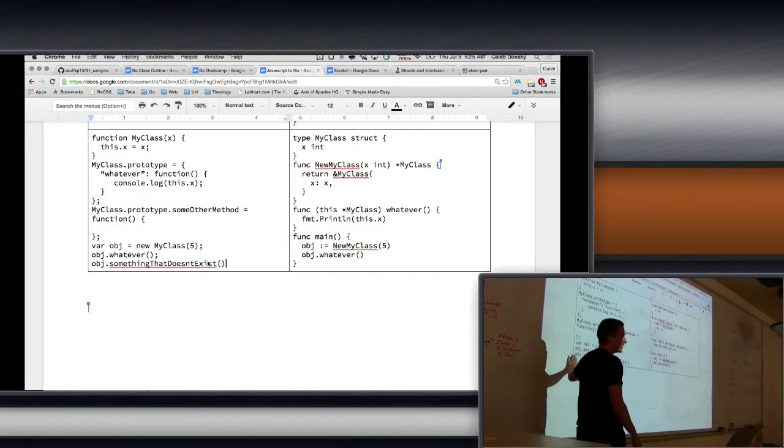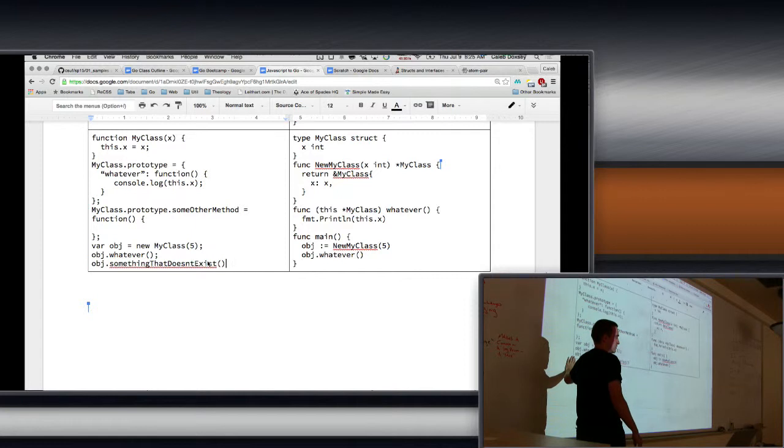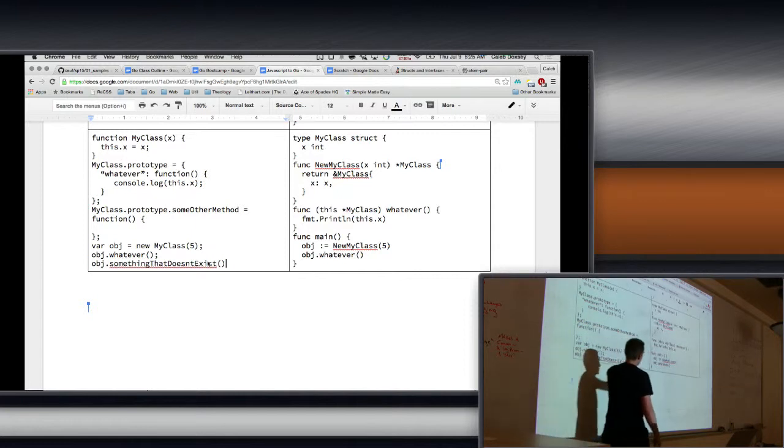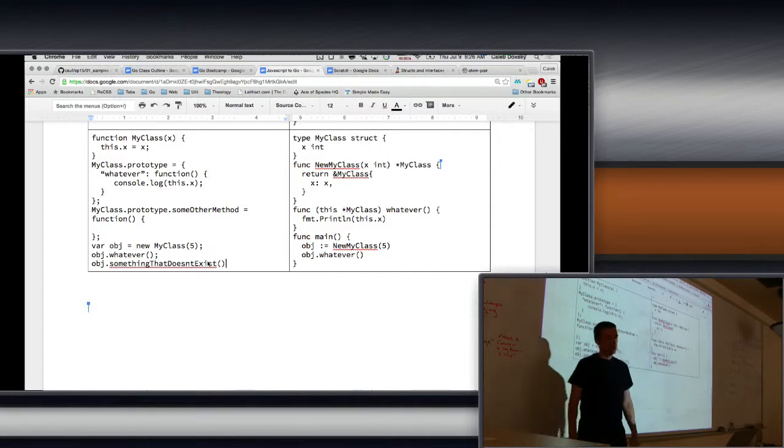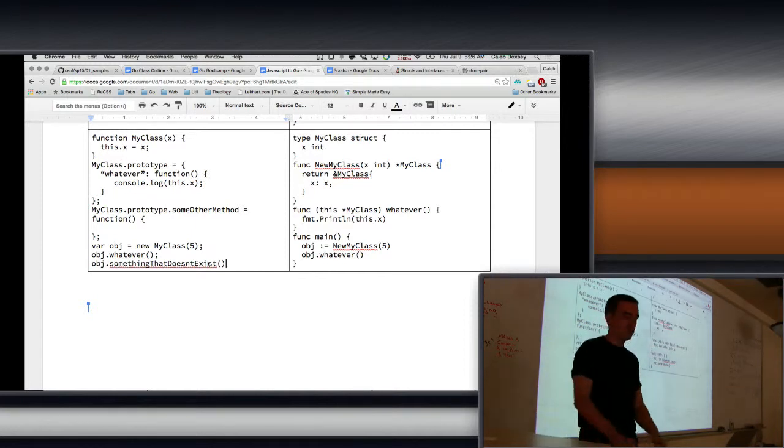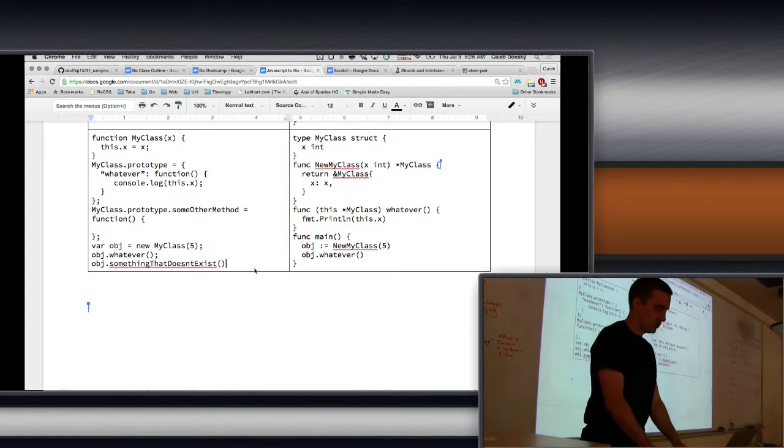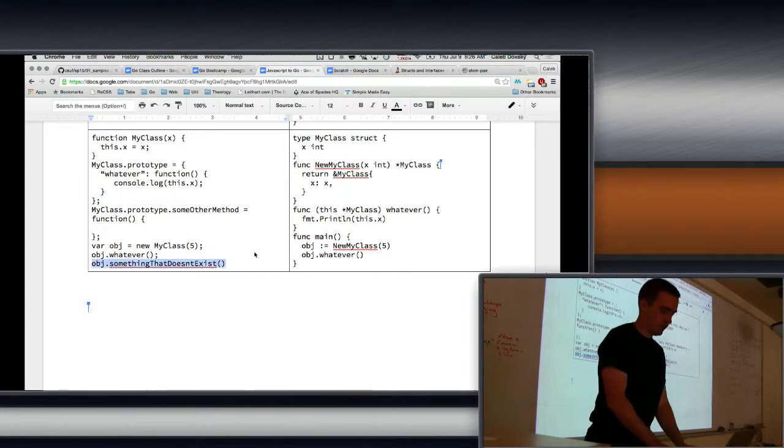Now it's going to throw an exception, but the point is it will let me do that. In Go, that will be a compiler error. So we don't really need interfaces in JavaScript. We have to have them in Go so that the compiler does what we want to do, okay.